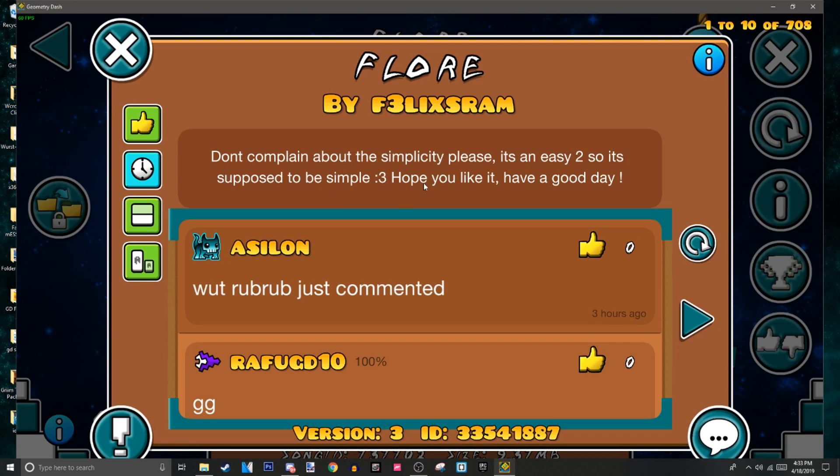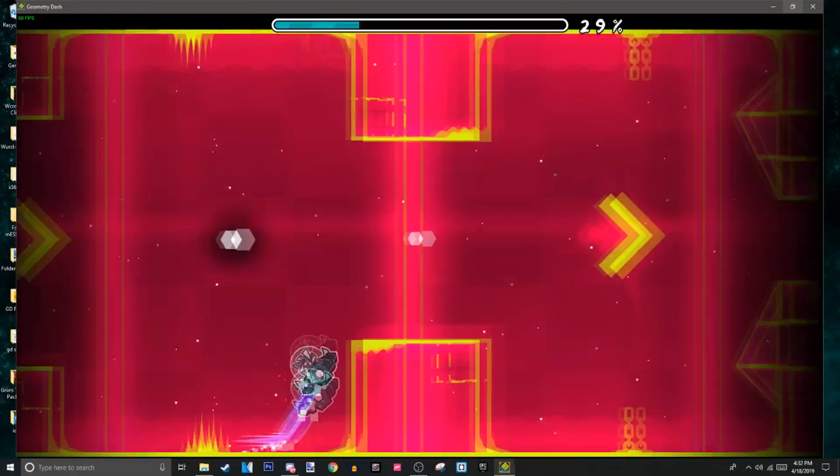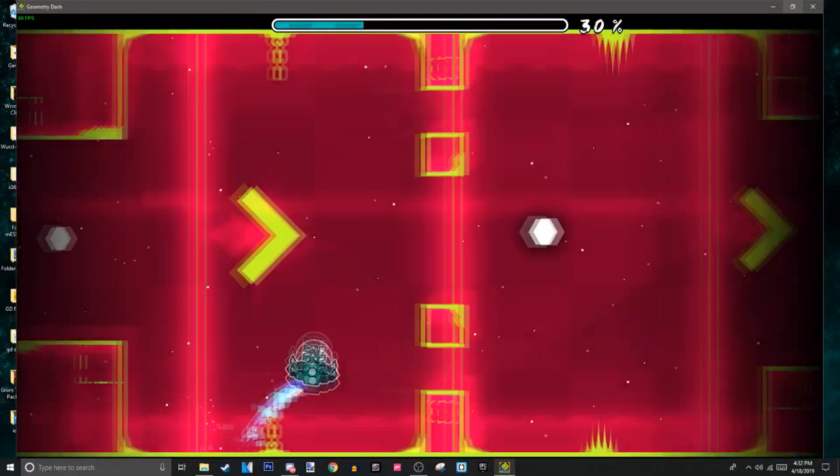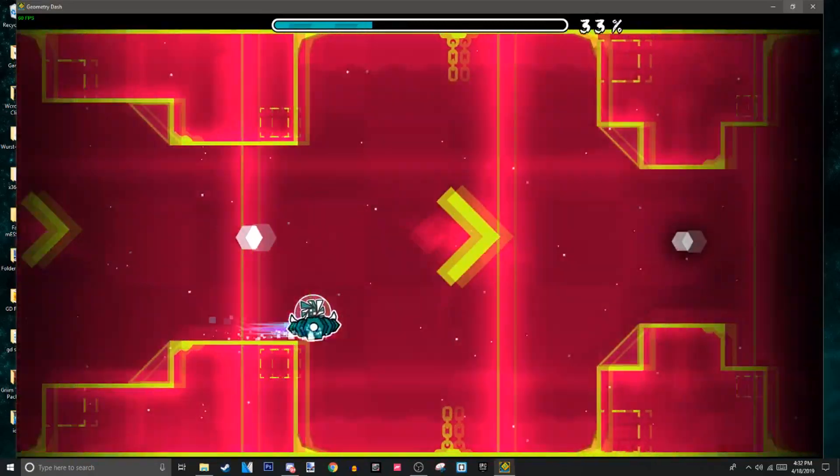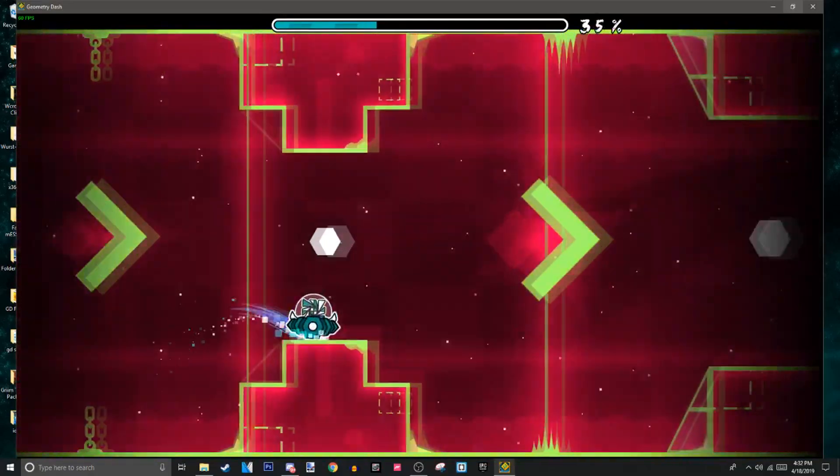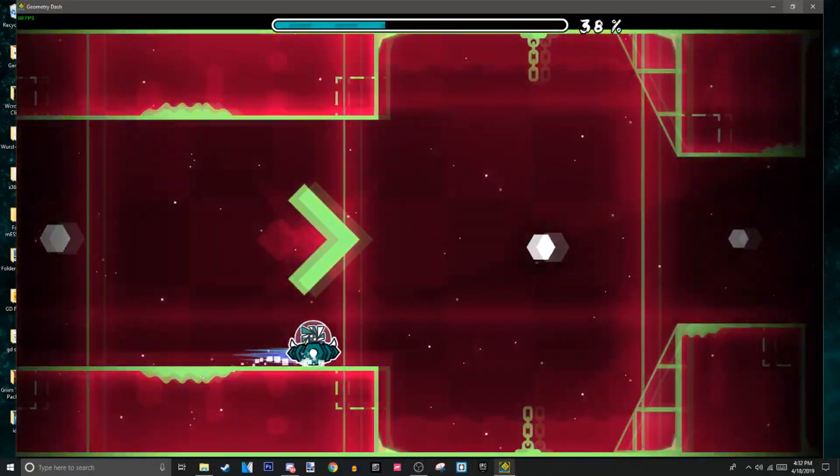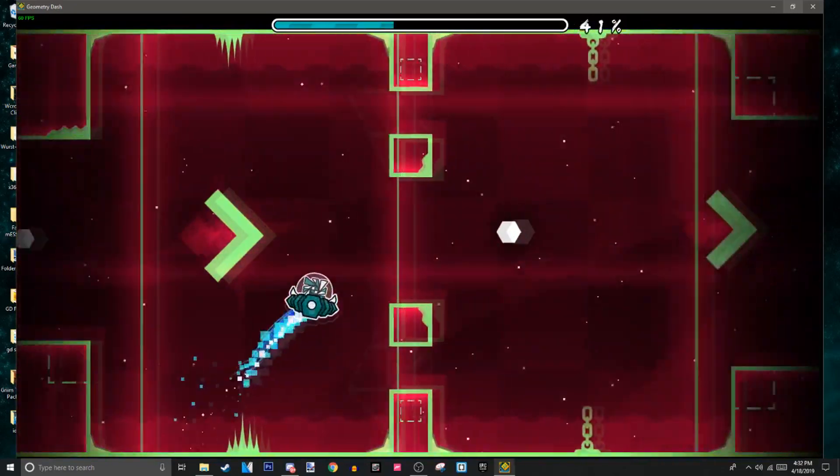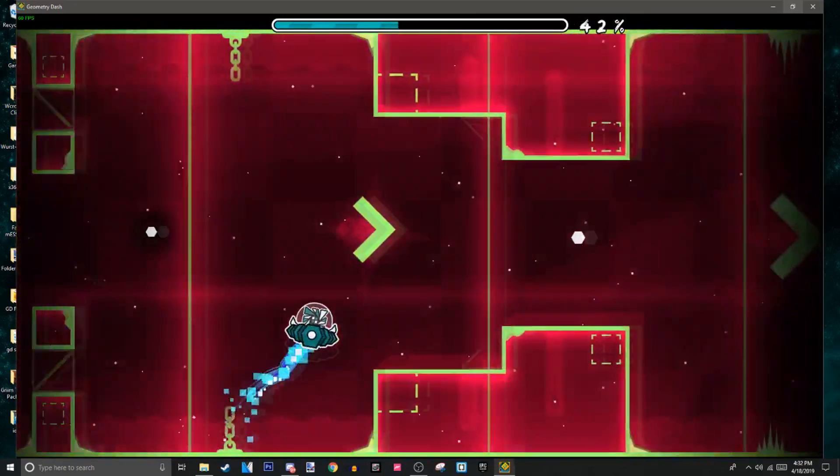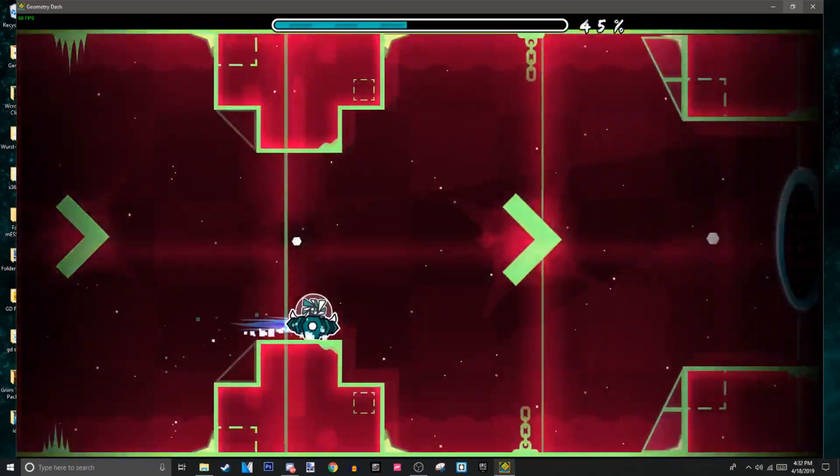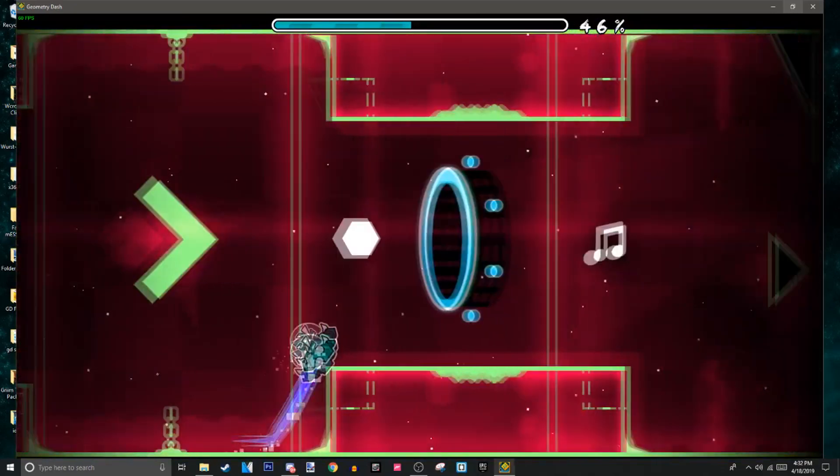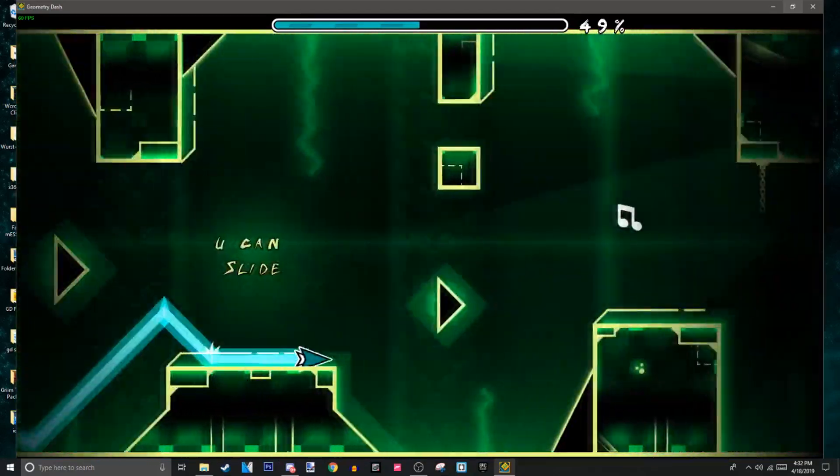And this logic right here. Don't complain. It's an easy level, so it's supposed to be easy. Oh my God. I can't. Yeah, you know what? I can't anymore. I can't. This has to be the dumbest logic I've ever seen in this game. It's an easy level, so it's supposed to be simple. So a demon level is supposed to be over-decorated and impossible. Great logic there.